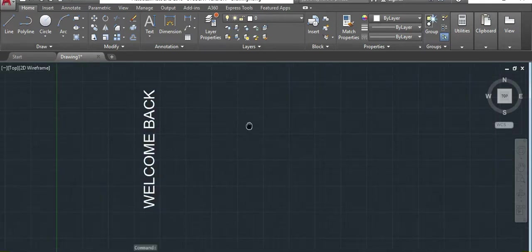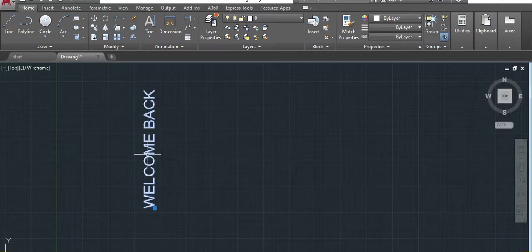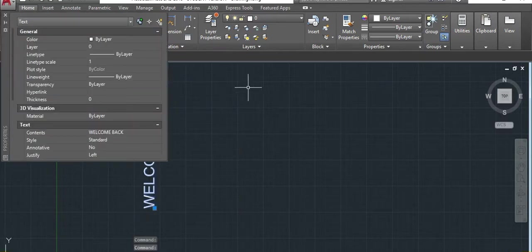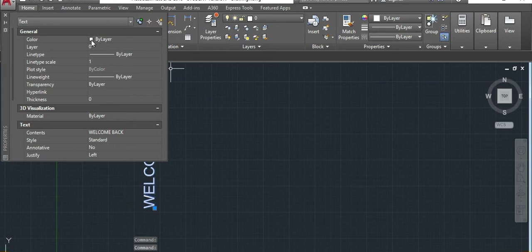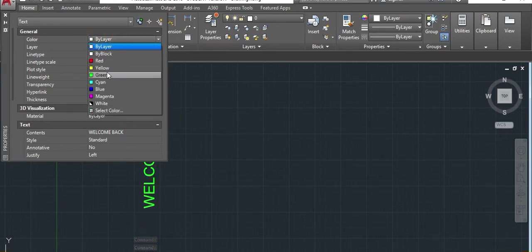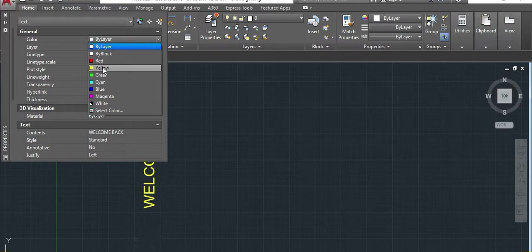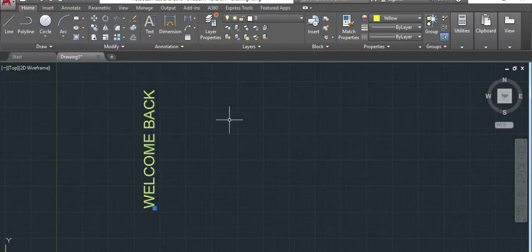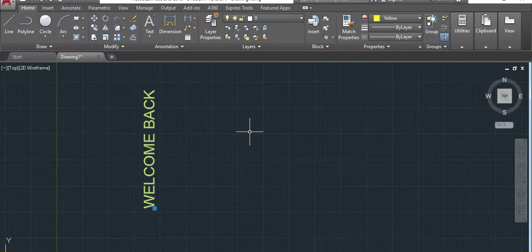I can also change the color of this one. To change the color, just select and then go to right click of your mouse. Properties and then come here. Color. Click. Then you can change. Now is yellow. So it is already changed.